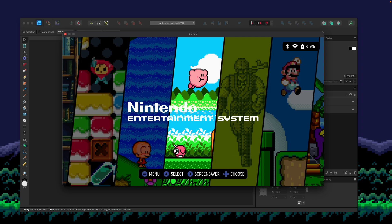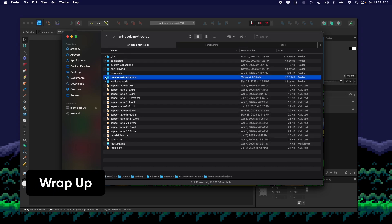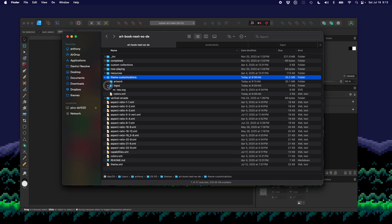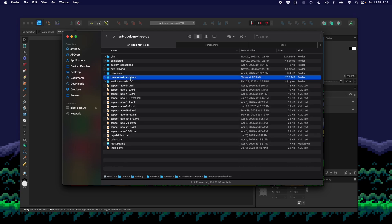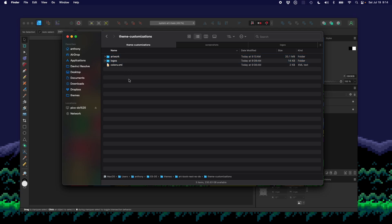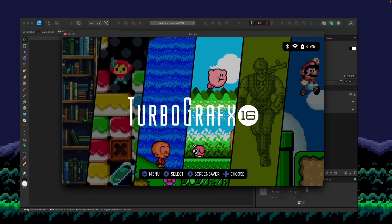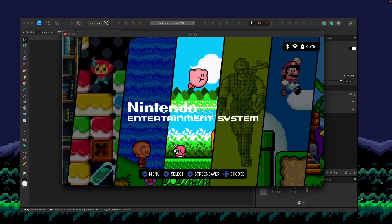That's how you change the artwork for ArtBook Next. You now have a theme customizations folder with custom artwork, custom logos, and custom colors if desired. This folder lets you make changes without impacting your ability to update the theme — if new features are added to the root theme, you can still get updates without losing your customizations. Make sure to do everything in the theme customizations folder, change your colors and paths in colors.xml, and add your images into the artwork or logos folders. Hope that made sense — thanks so much, take care!